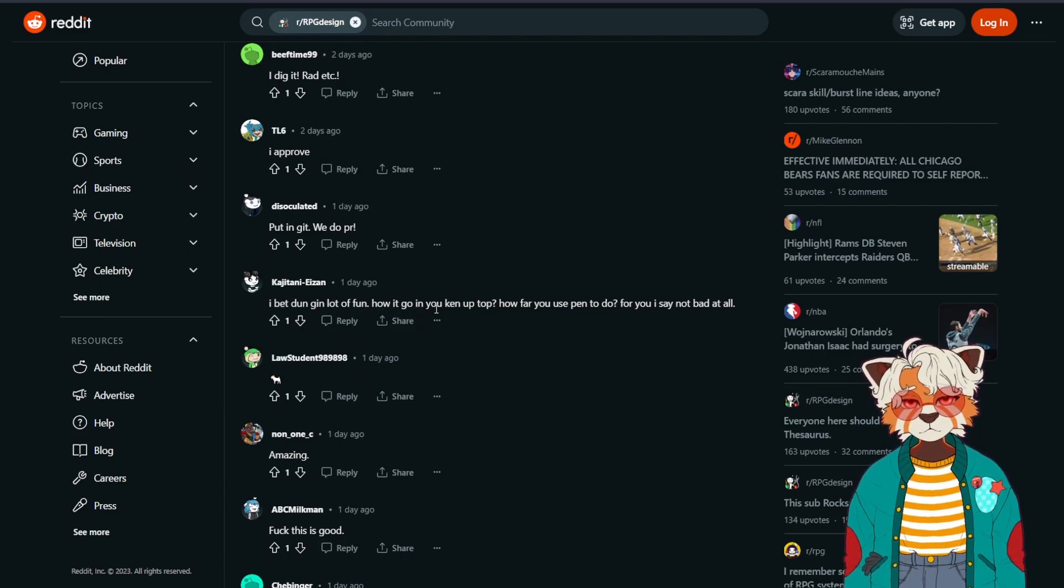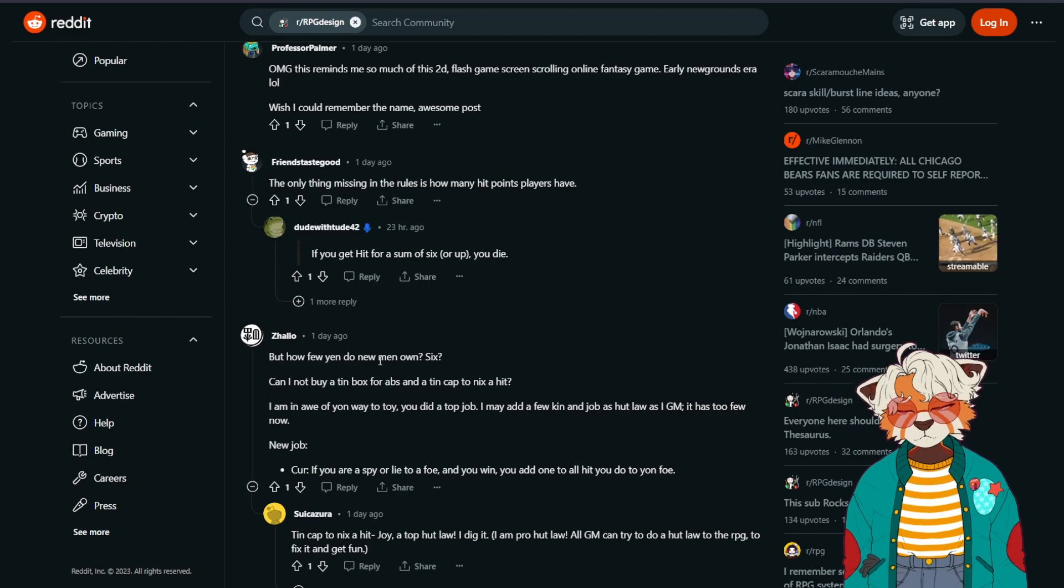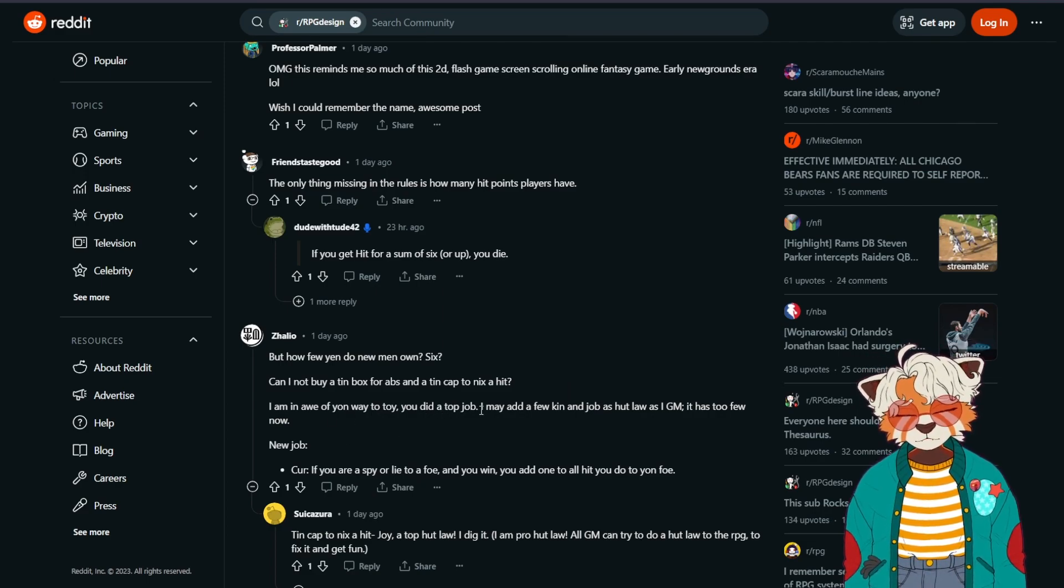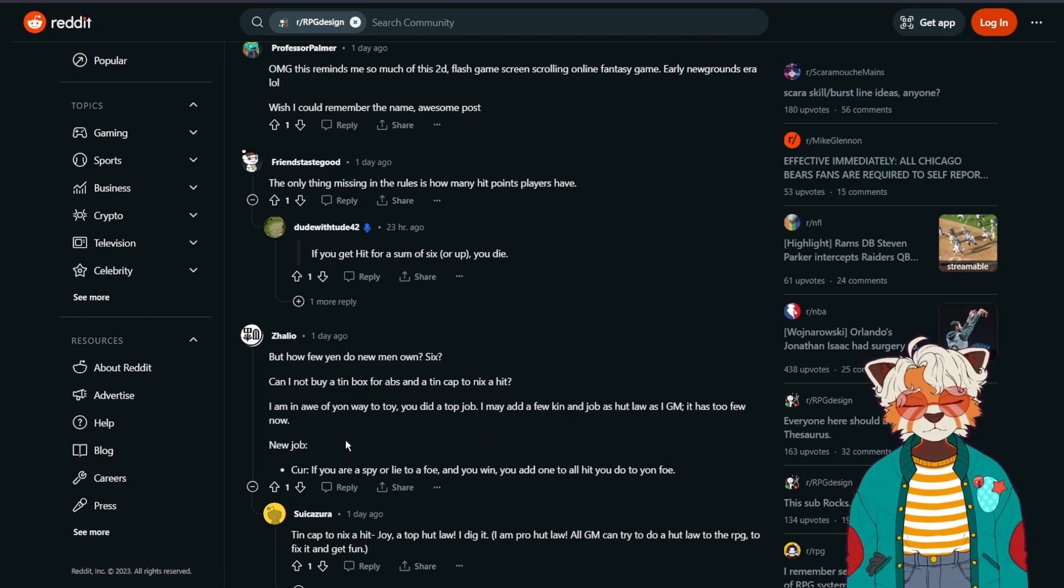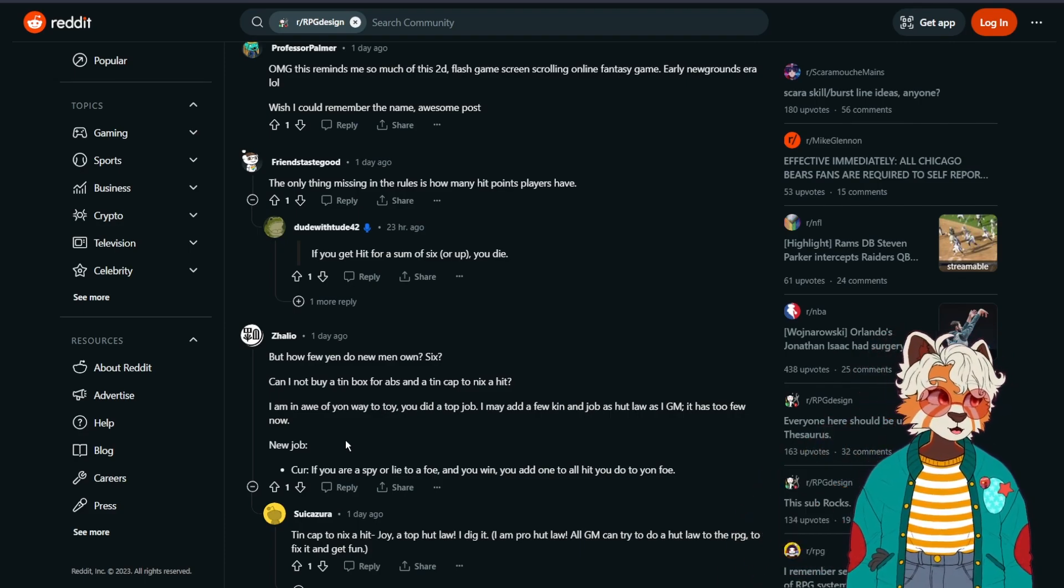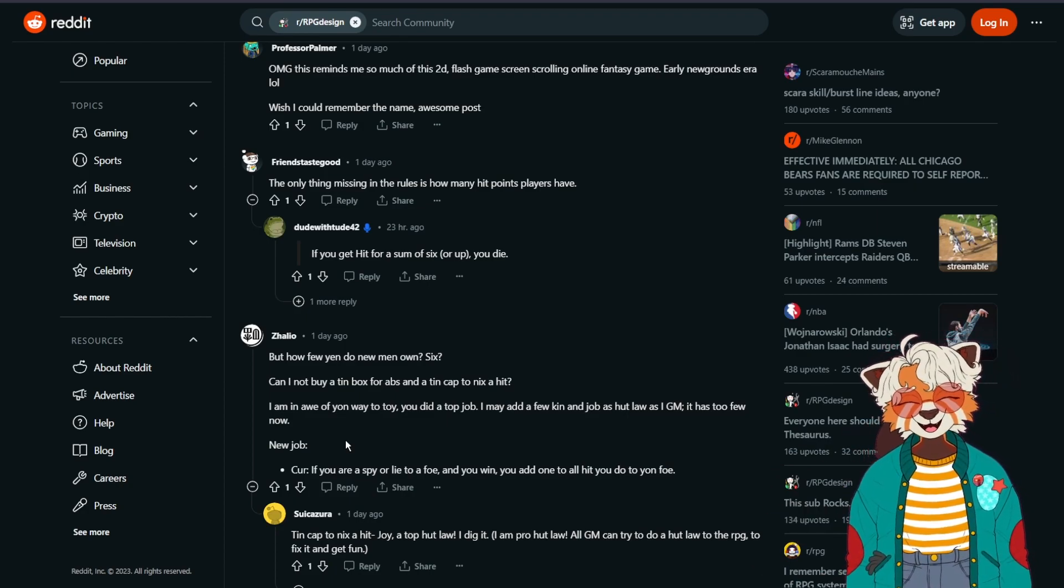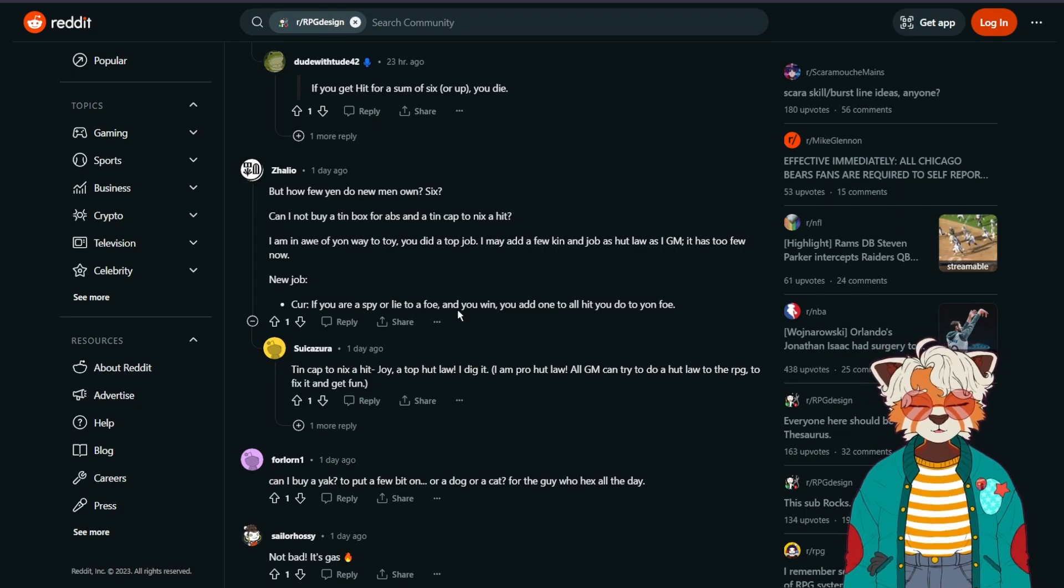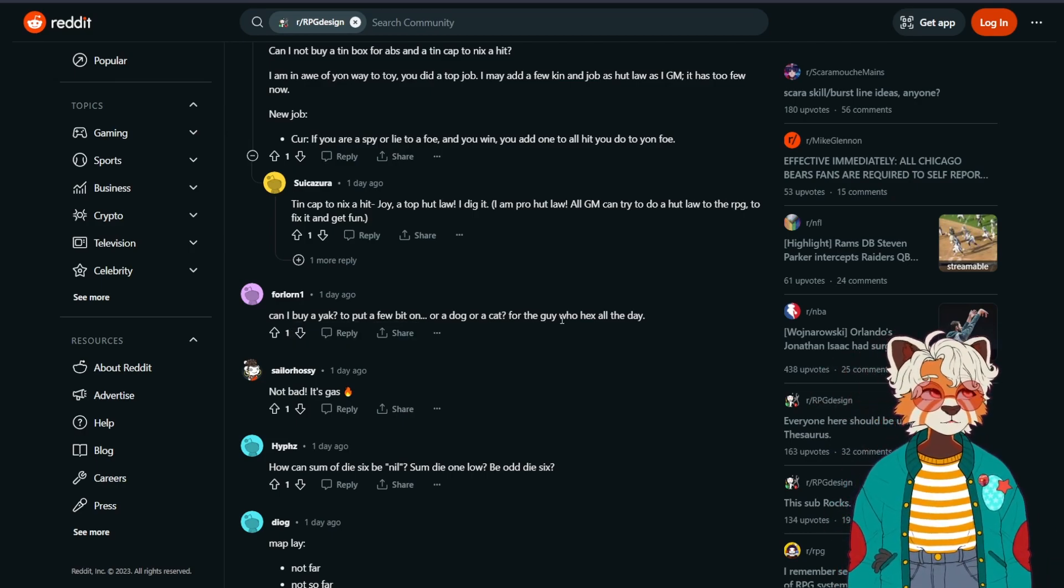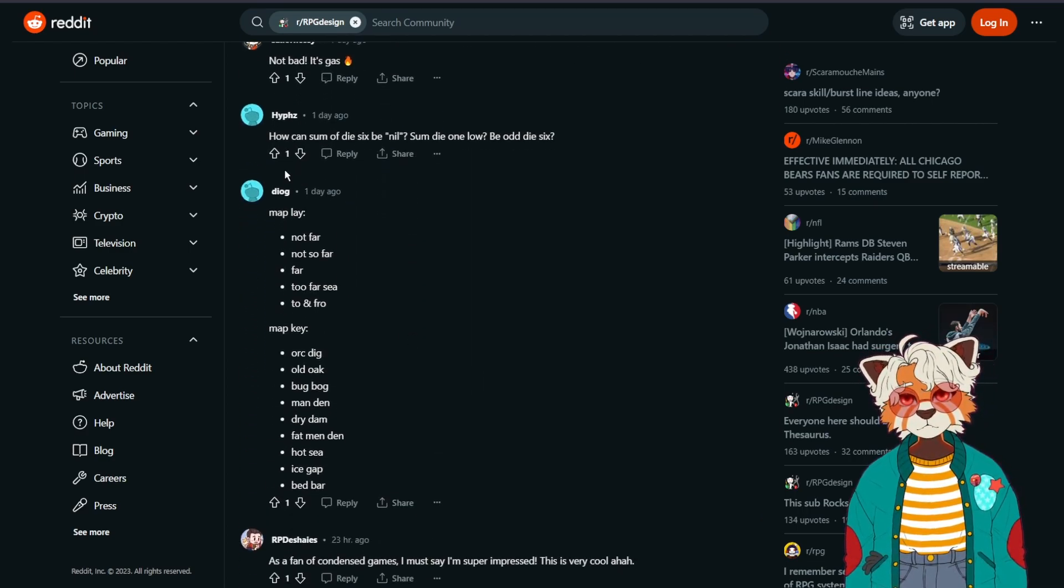I bet dungeon a lot of fun. How it go in you can opt up. How far you use pen to do. For you I say, not bad at all. But how few yen do new men own? Six. Can I not buy a tin box for abs, add a tin cap to nix a head? I'm in awe of yon way to toy, you did a top job. I may add a few kin a job as hot law as IGM. It has too few now. Not bad, it's gas.